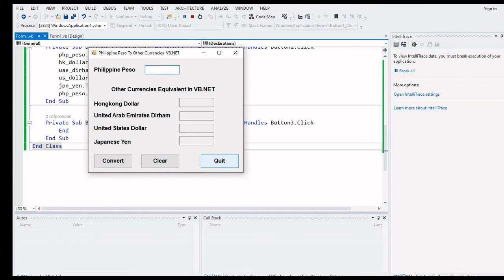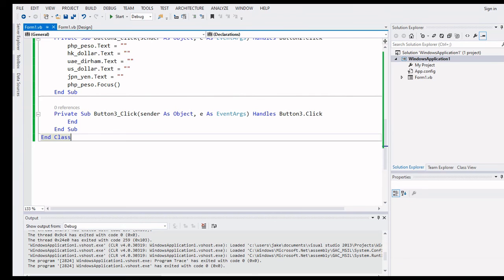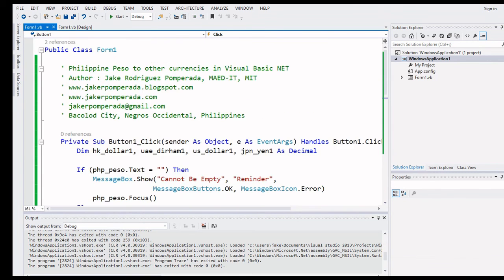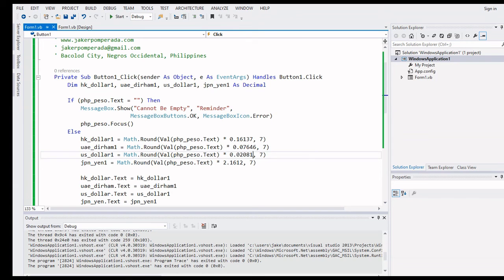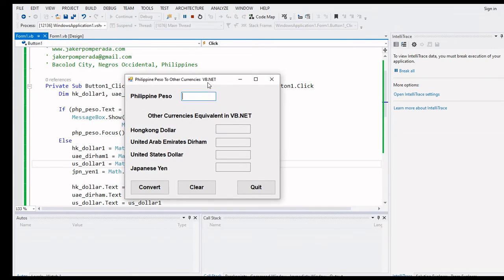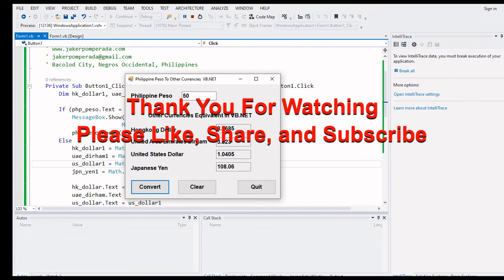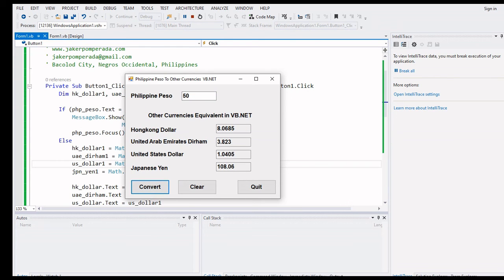If we click the Quit button our program terminates. So there we go guys — this is the end of our tutorial on how to create a Philippine Peso to other currencies converter using Visual Basic .NET. If you like this tutorial please hit the like button, leave a comment, share, and don't forget to subscribe for more upcoming tutorials. Thank you so much for watching, this is your friend Jake — see you in the next video, bye bye!